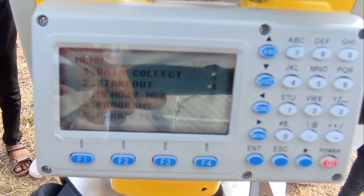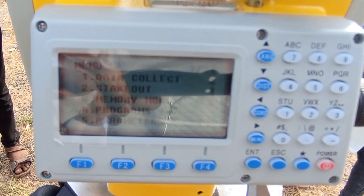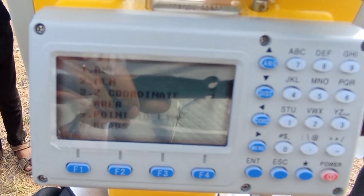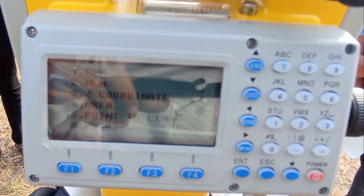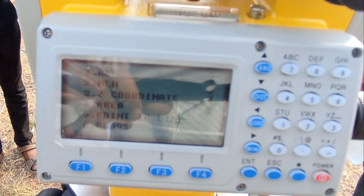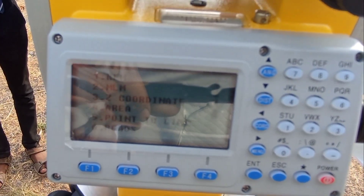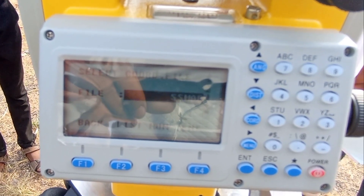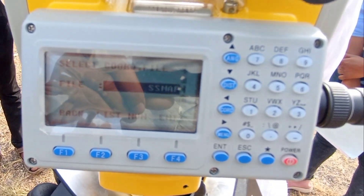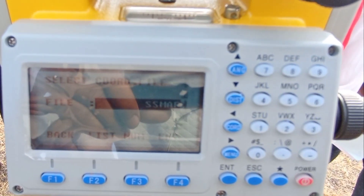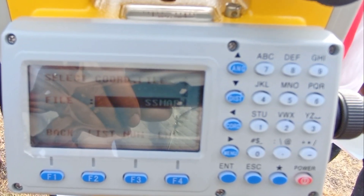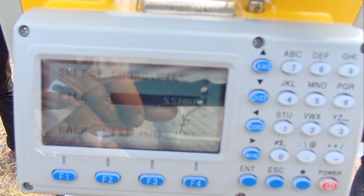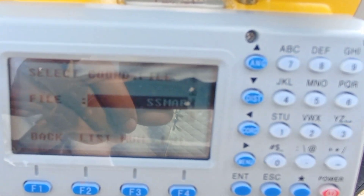We have to go into Programs — option number four. In Programs, the second option is MLM. To measure the horizontal distance, we select the second option, which is MLM. After clicking MLM, a file screen appears where we have to select and enter a file name.